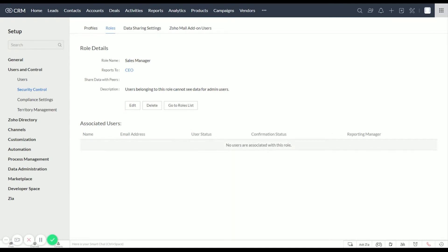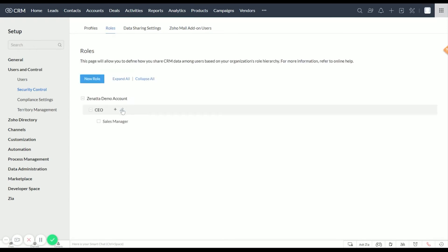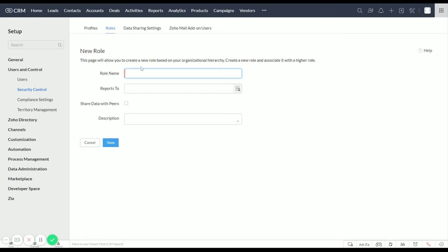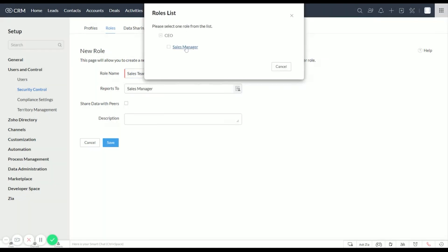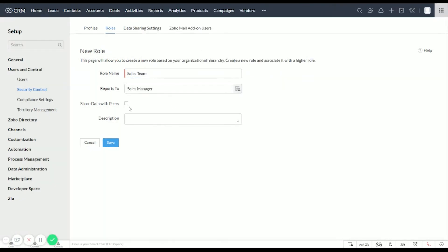Here if we had any associated users already set up, we'd be able to see our Sales Managers right here. So let's go back to Roles and let's create a new role. We'll call it Sales Team, and let's say they want to report to the Sales Manager.